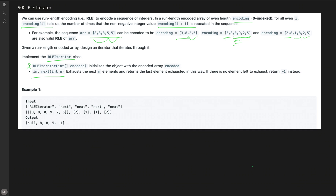Basically we need to adjust elements in our encoding array and return the last element. If there are no elements remaining after exhausting all given elements, we need to return minus one. Let's go through the given example.